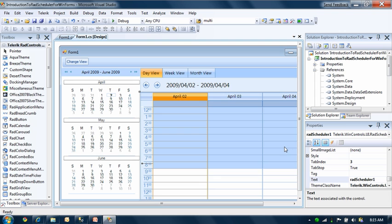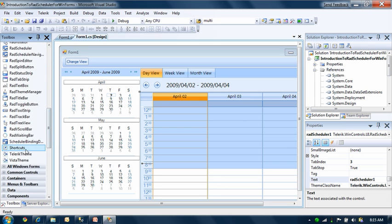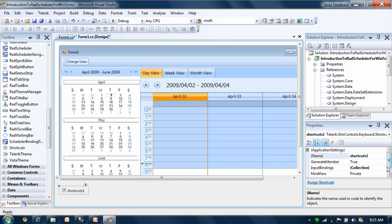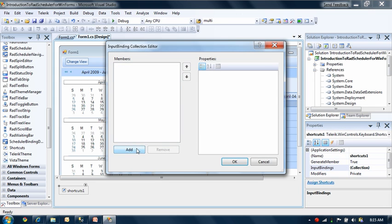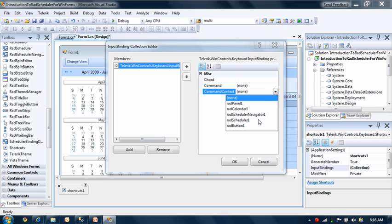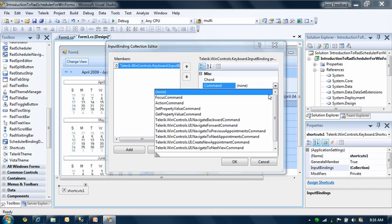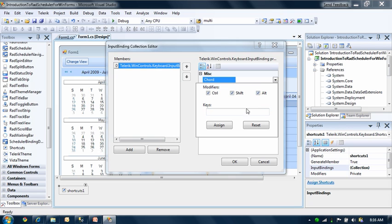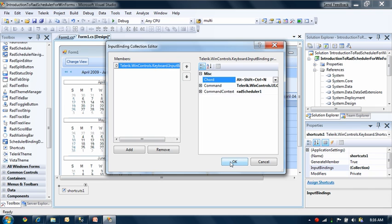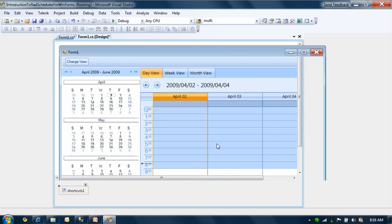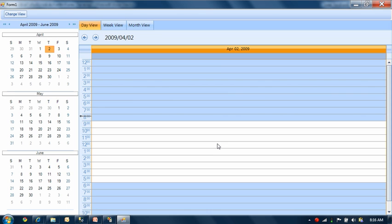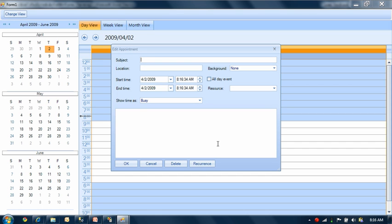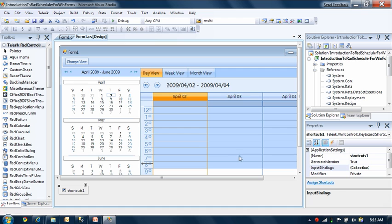The next thing to look at is shortcuts. If I go into the shortcuts section of the toolbox and add that to my form, I can bind keystrokes to commands inside the scheduler control. I'll add a new one for the RAD Scheduler and say I want to create a new appointment. I'll assign the chord Control-Shift-Alt-N. As long as I press all those keys together, now the Edit Appointment Dialog will come up. You can do shortcuts for a variety of commands including navigation commands like next view and previous view.